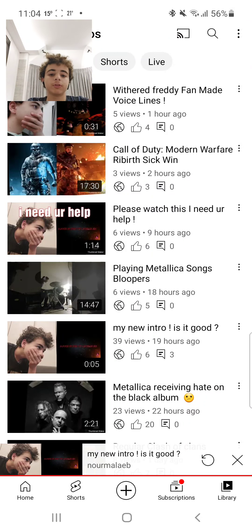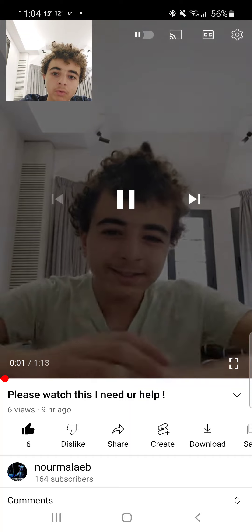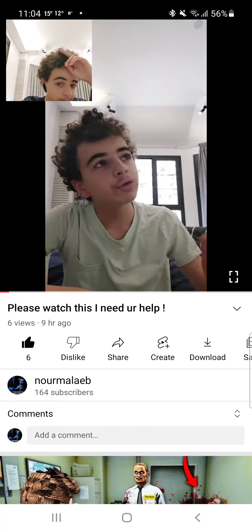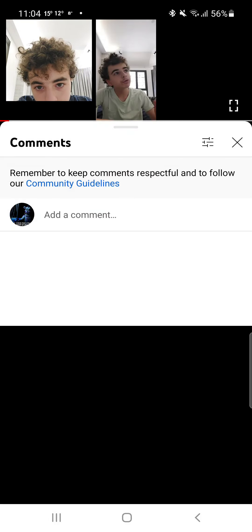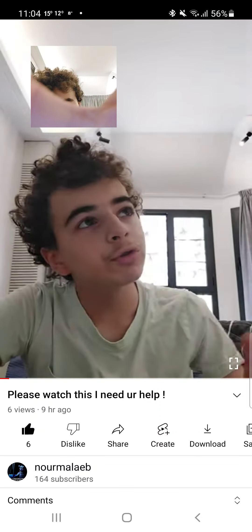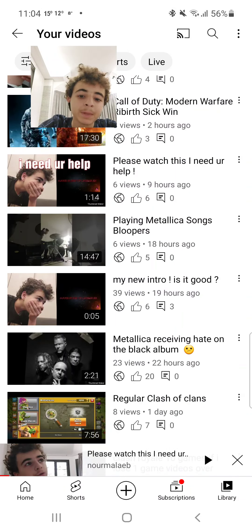Welcome back to another video. Nine hours ago I uploaded a video asking for help because I needed to know how to put an intro in my video. Nobody commented on that video, I don't know why.